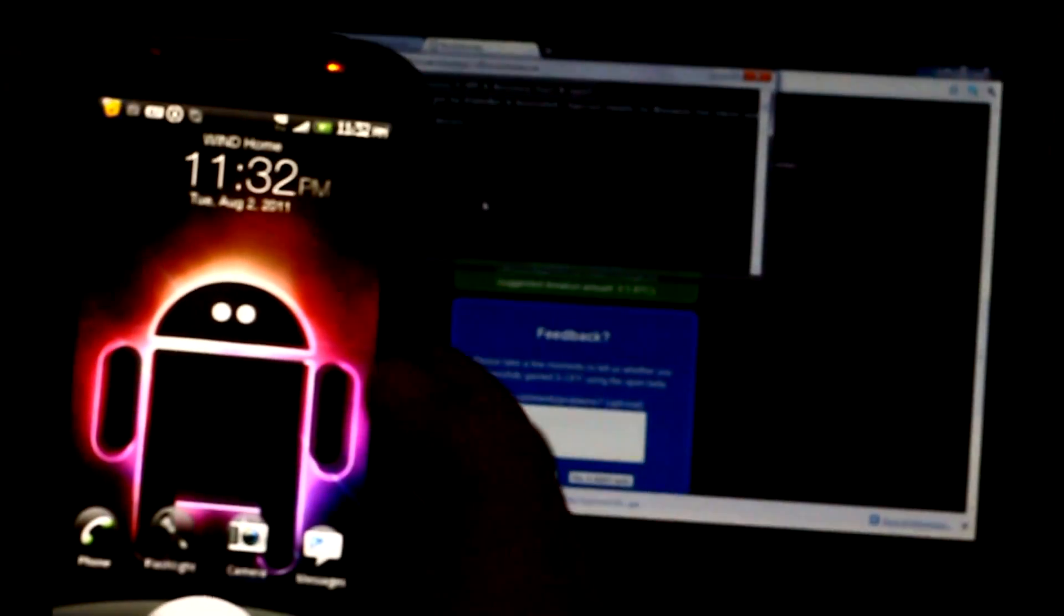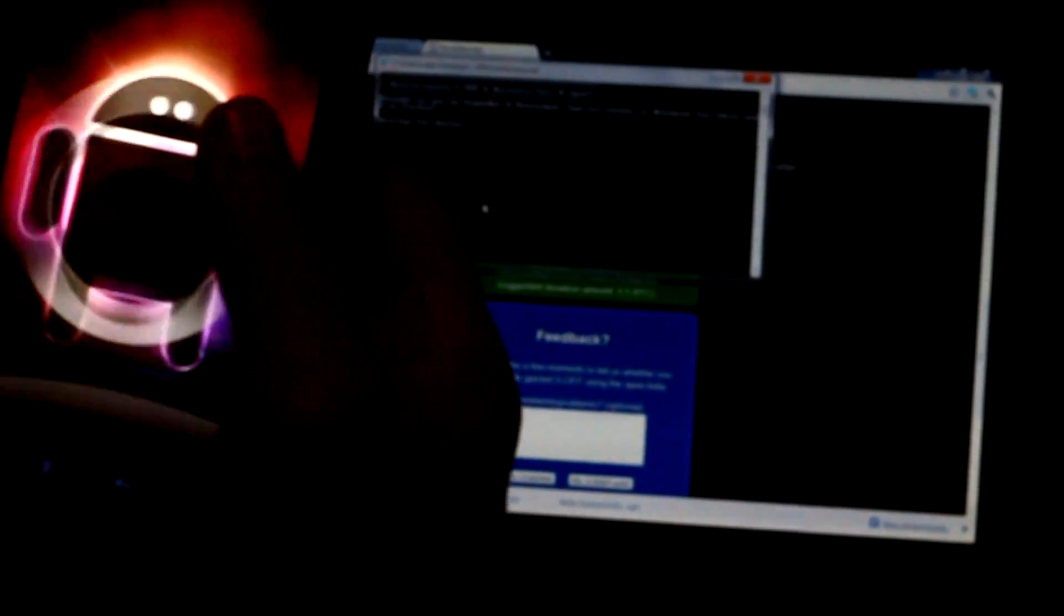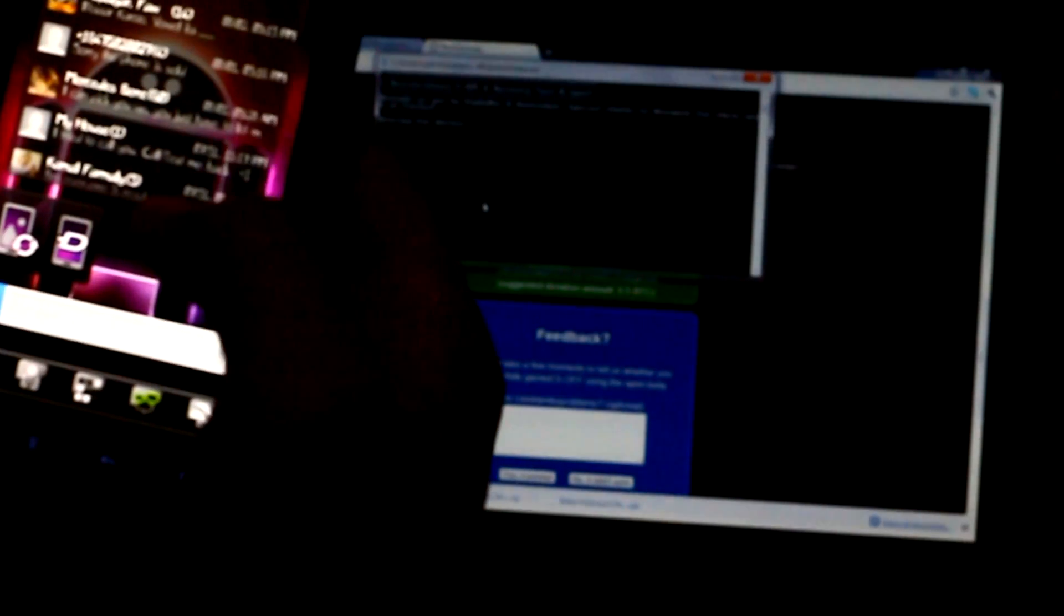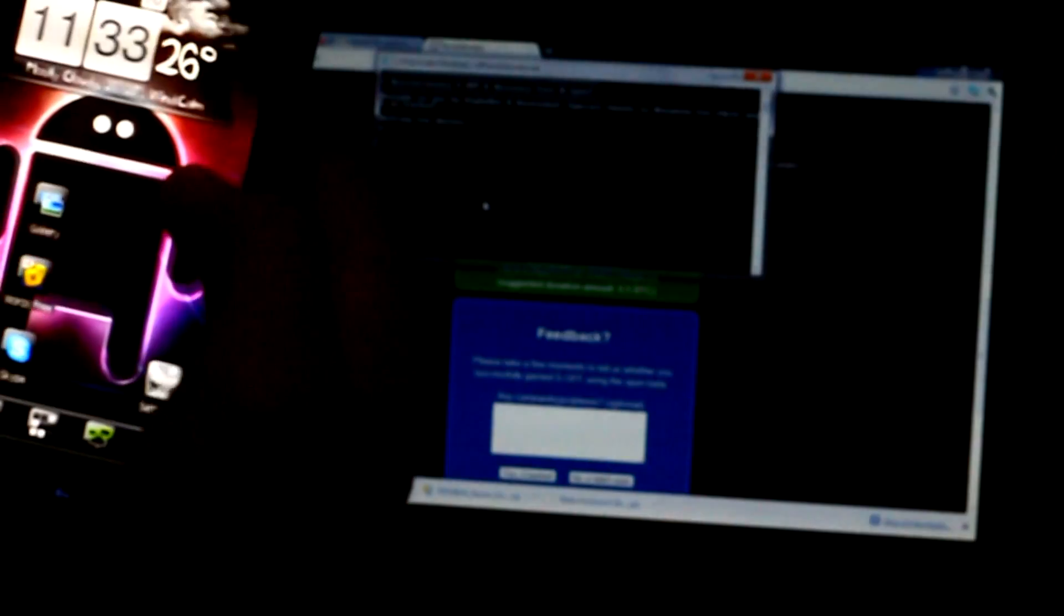You're gonna have a lot of fun with this phone once it's rooted. I have already installed custom fonts. Let me show you.